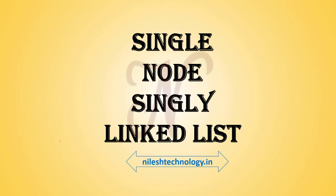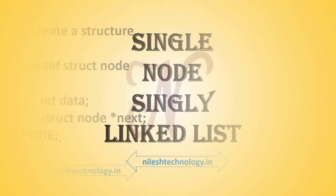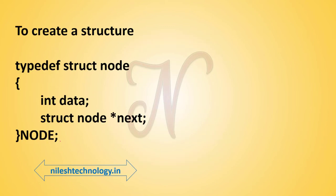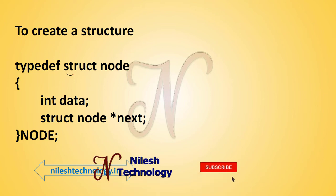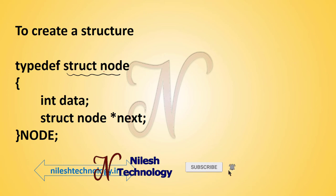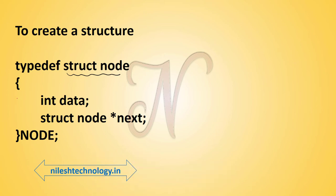First we see the structure of a singly linked list. In the previous video we already saw the structure of a node. Here is your struct node, and in that we define two variables: an integer data and the address of the next node. My address name is next and the integer name is data.